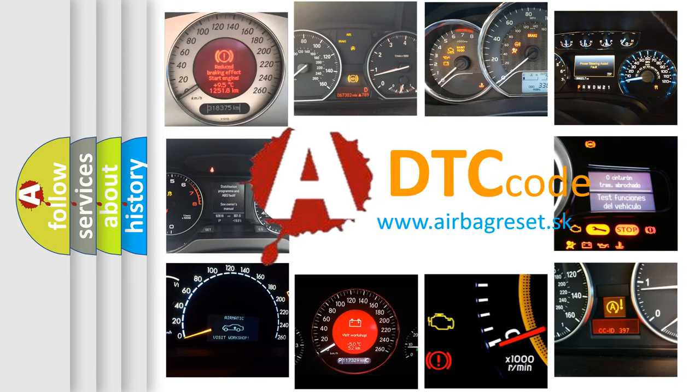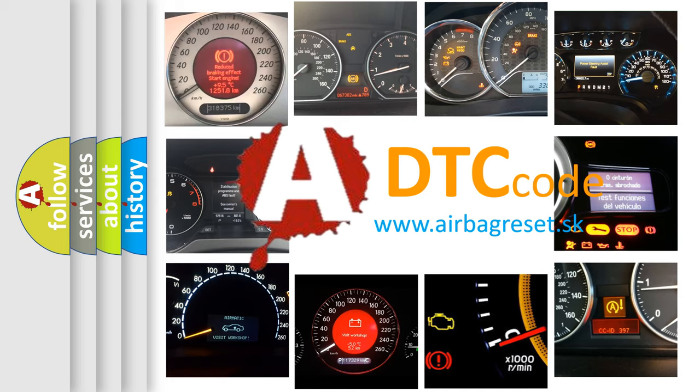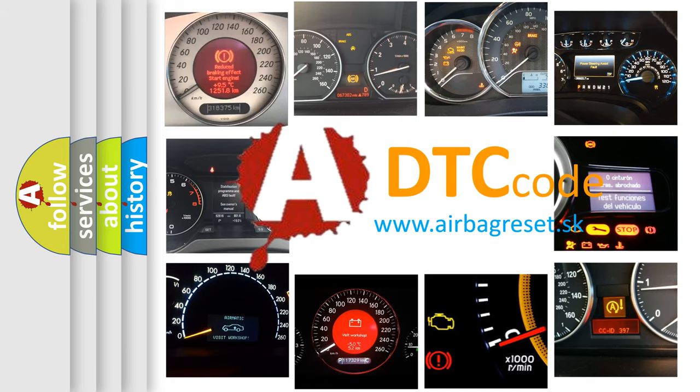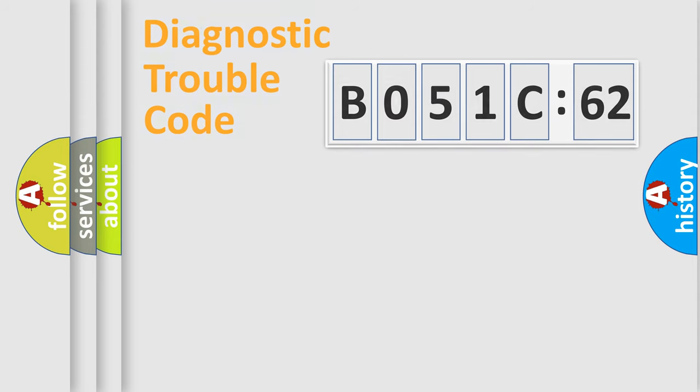What does B051C62 mean, or how to correct this fault? Today we will find answers to these questions together.